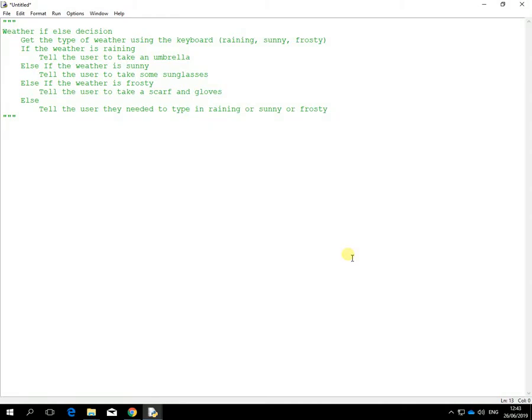This next video or lesson is based on the concept of ifs again. We're going to change the if a little bit to use these things called nested ifs or grouped ifs. In this example, it's still the weather idea of raining, sunny, and frosty.